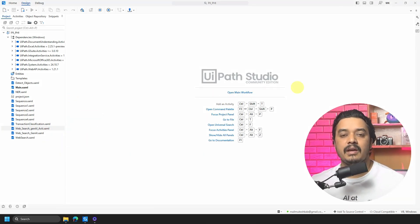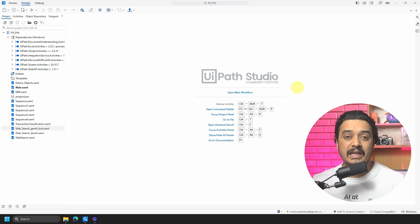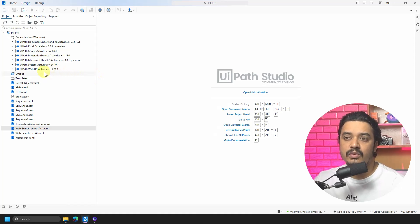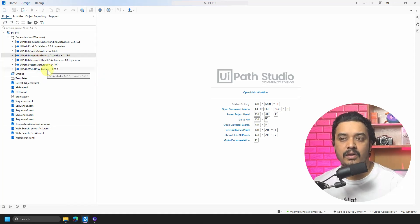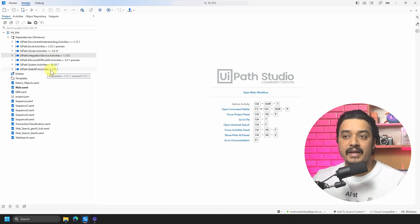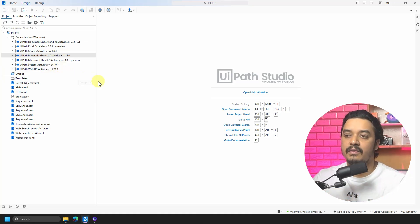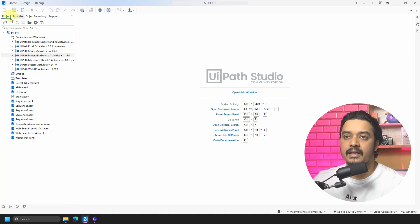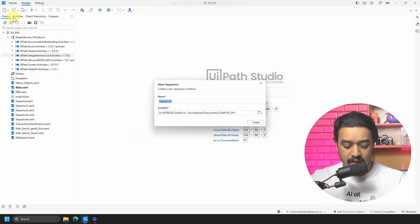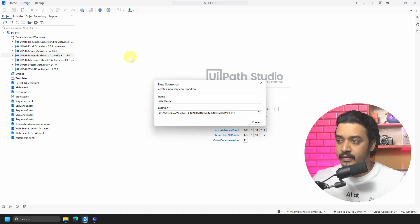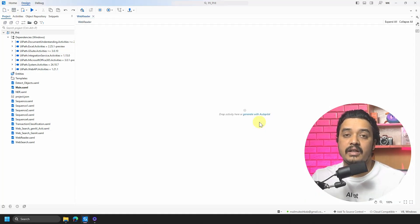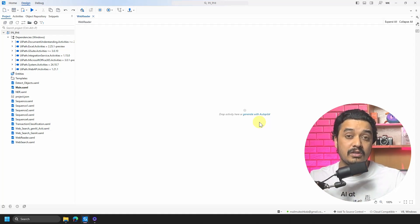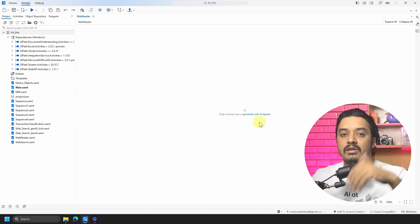This is the same solution we have been working on throughout this playlist. If you are directly coming to this video, you can create a new solution — just ensure you have the UiPath Integration Services activity package, which gives you those activities. If you don't have it, drag and drop an activity and it will add the dependency for you. Make sure you are connected to the Orchestrator. Now let's create a new sequence — I'll call it 'web reader.'